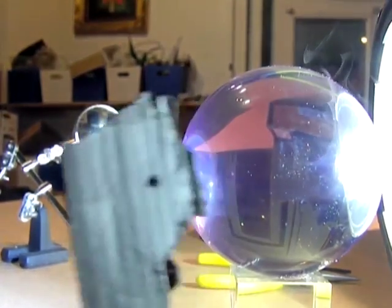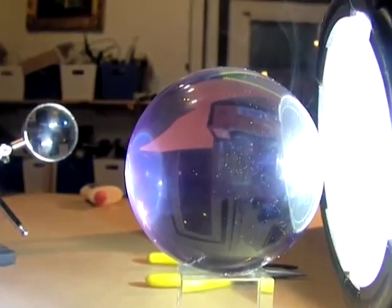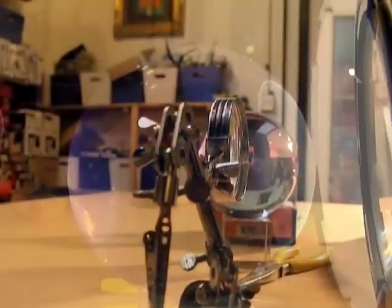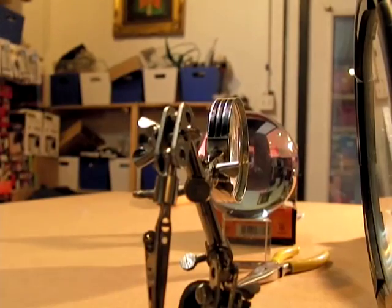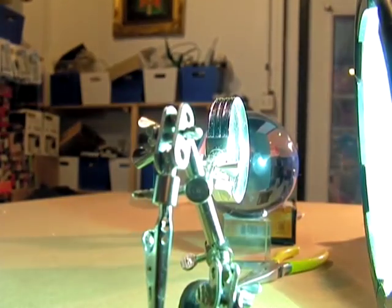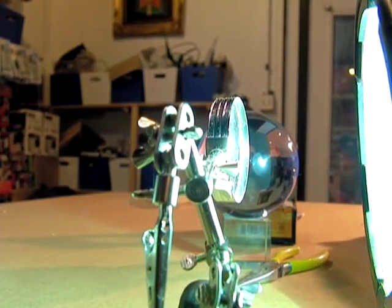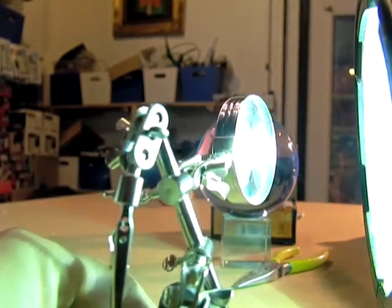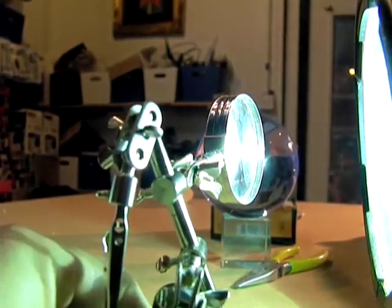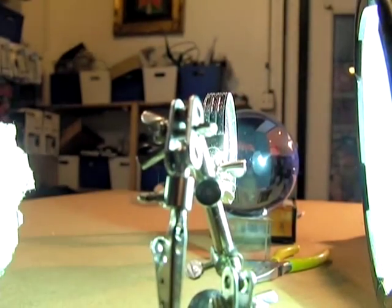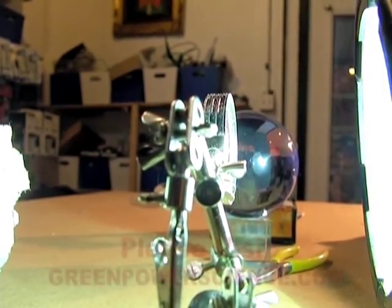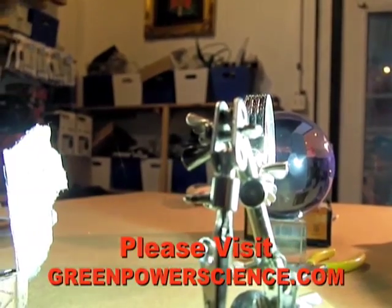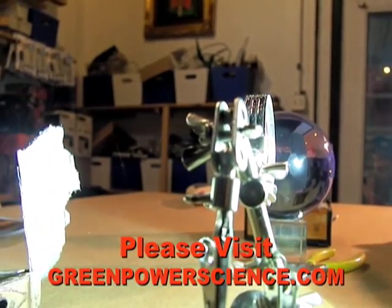So that is with the crystal ball. Now I have the small magnifying glass set up. This has a longer focal point.